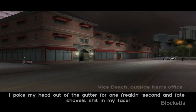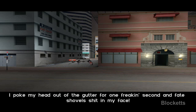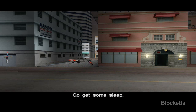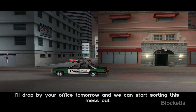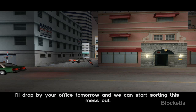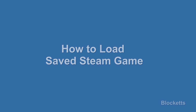Here we see the cut scene playing. Now, how to load a saved Steam game — if you try and load a normal Steam save game it won't work, so there has to be other ways around this.